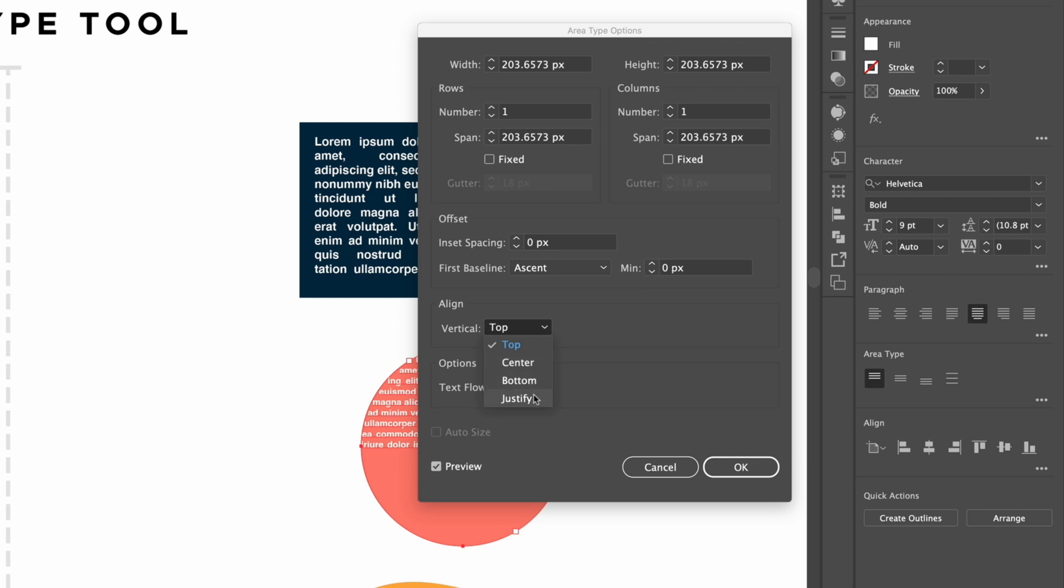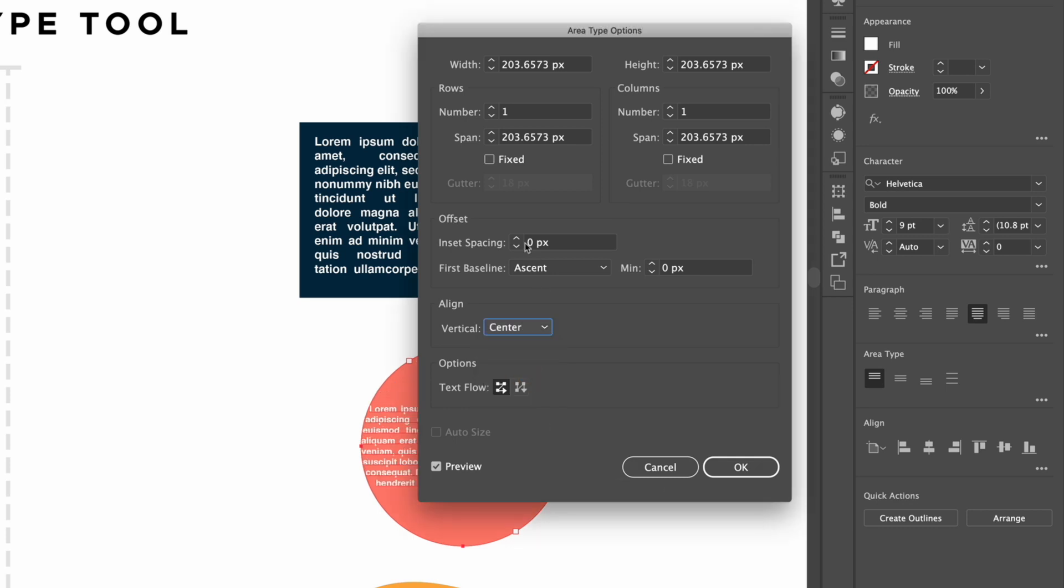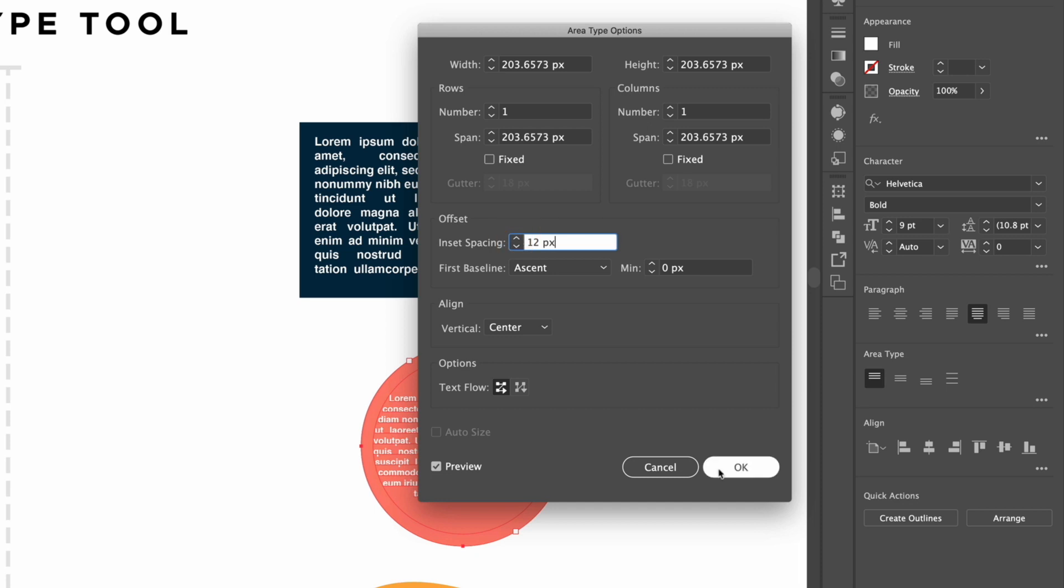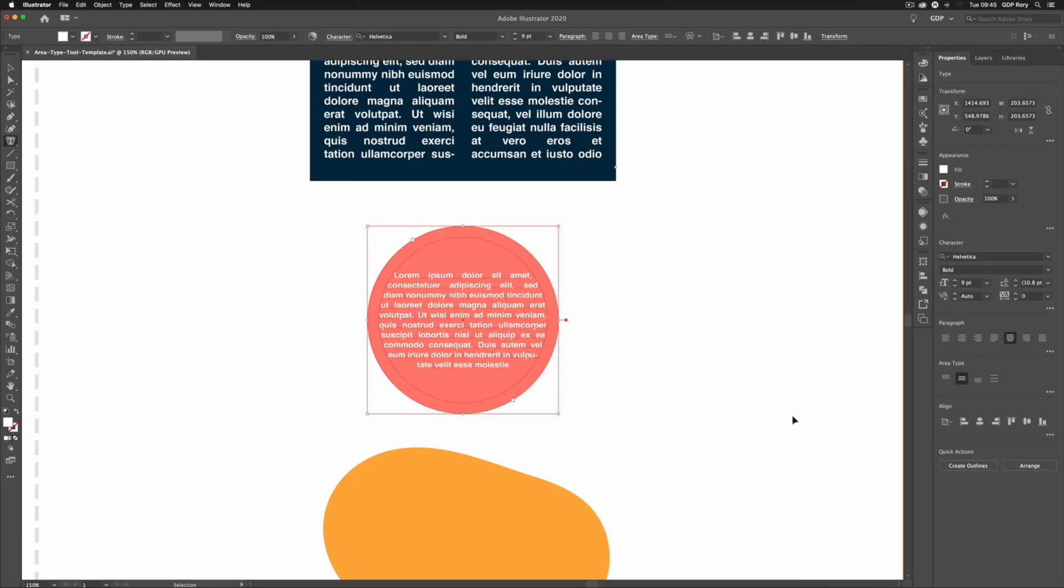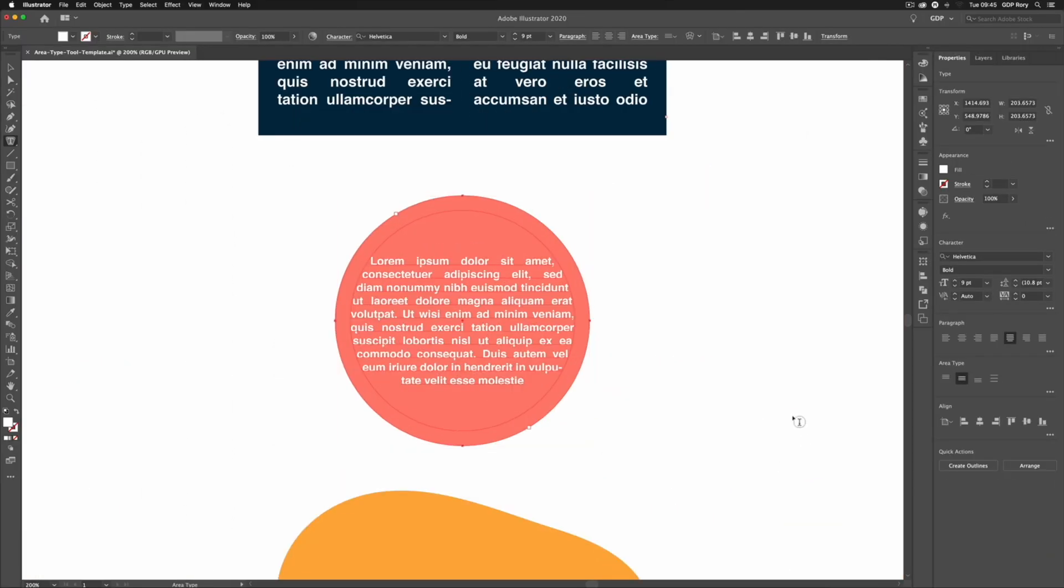So in this example I'll just click center and I'm also going to add some inset spacing again here and click okay. And you can see this is now aligning vertically to the center.